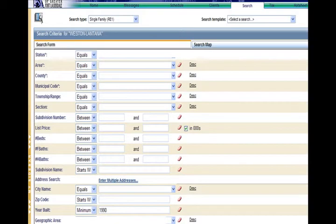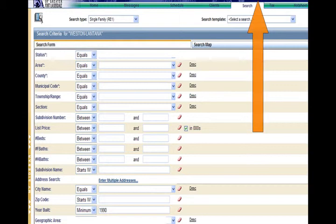Once you've logged in to MLExchange, click on the search tab and type in your parameters.